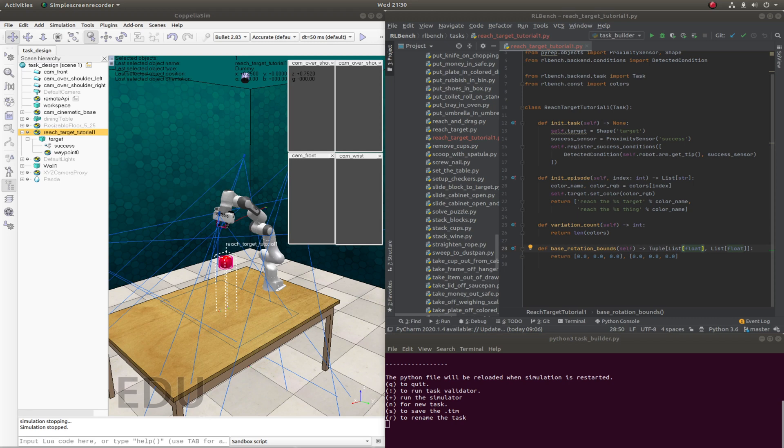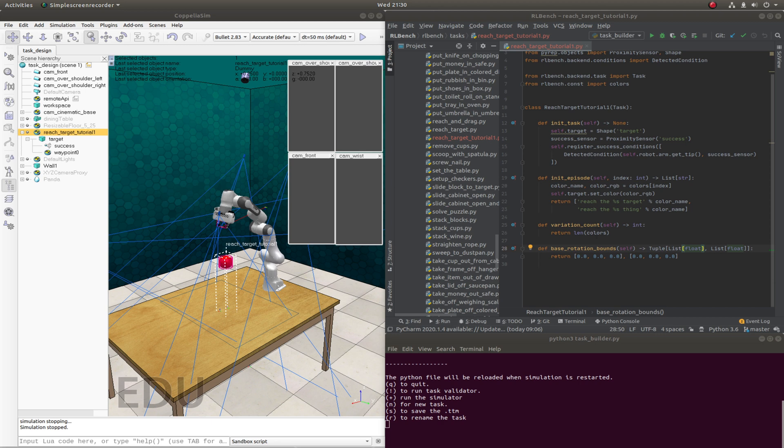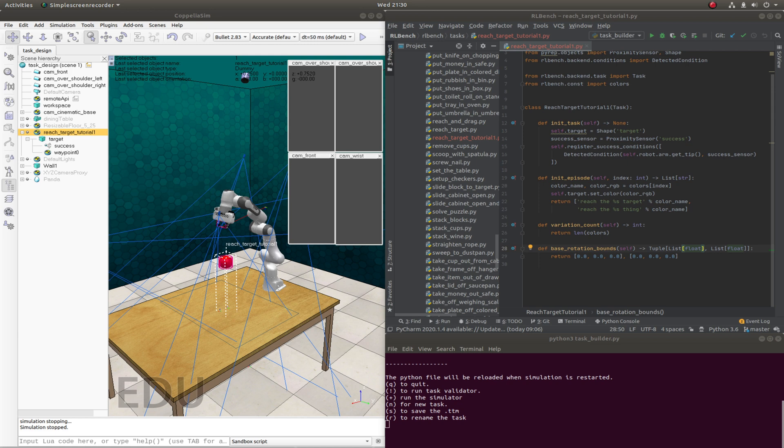Hello, and in this tutorial we're going to be extending the task from the previous tutorial to make it more challenging by adding two distractors that change color on each episode. I'm also going to look at how to get more variation in how the spheres are randomly placed in the scene through the use of boundary objects.